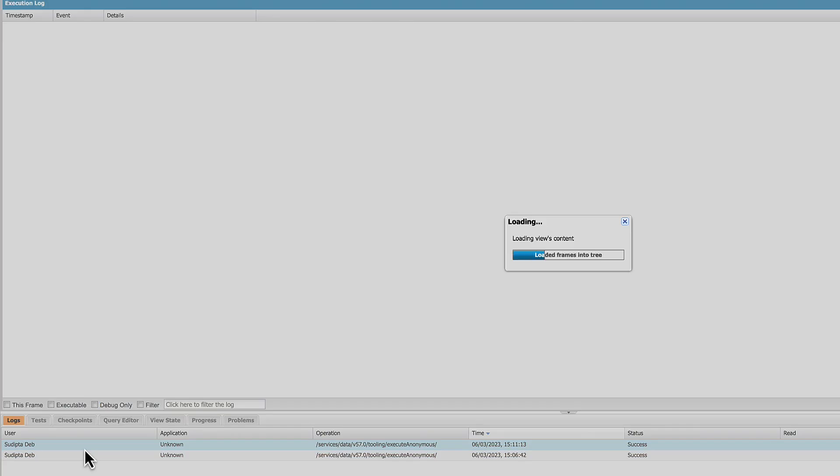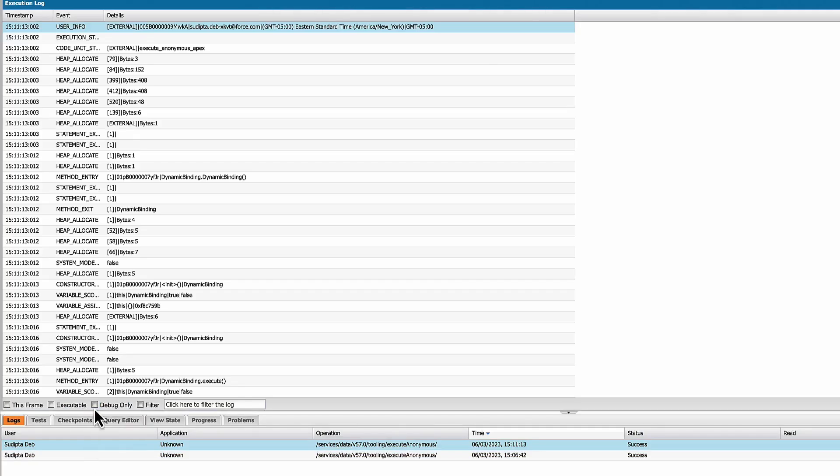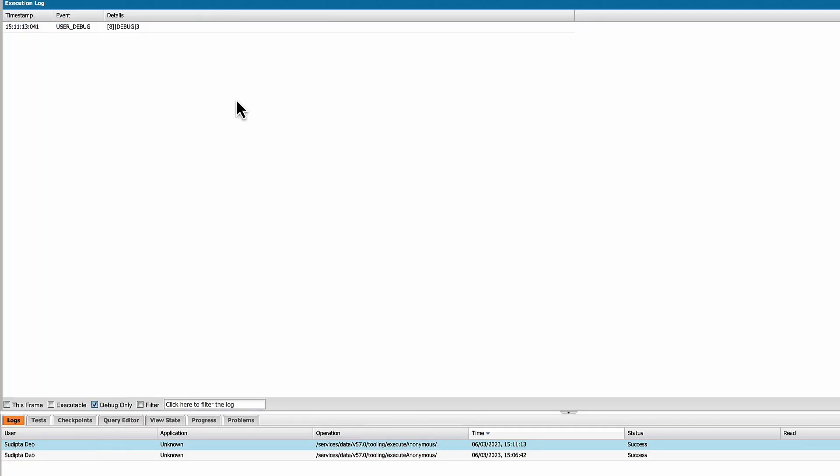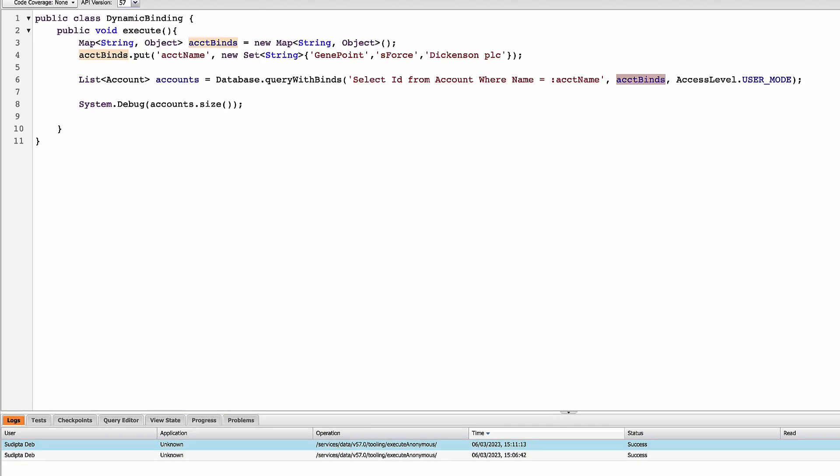Open the log and this time, as you can see, number of account fetched is three. So what I'm doing here compared to the previous one, in the previous one, my map contains only one value against the key account name. But this time what I'm doing, I'm putting multiple values against the key account name.